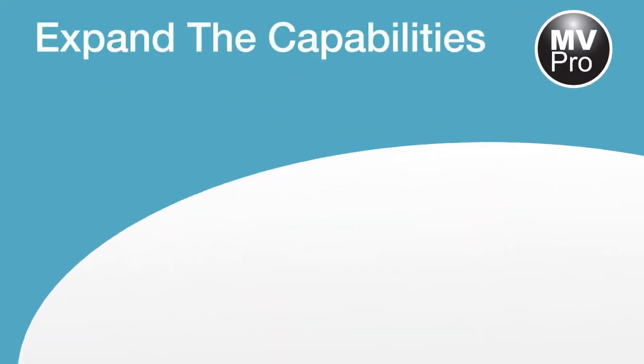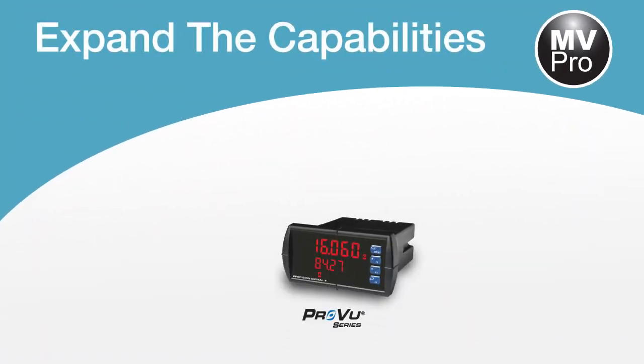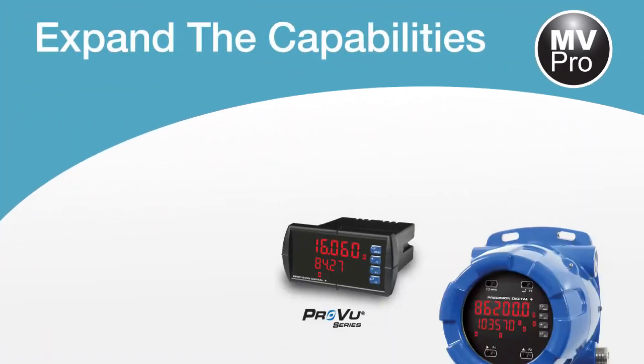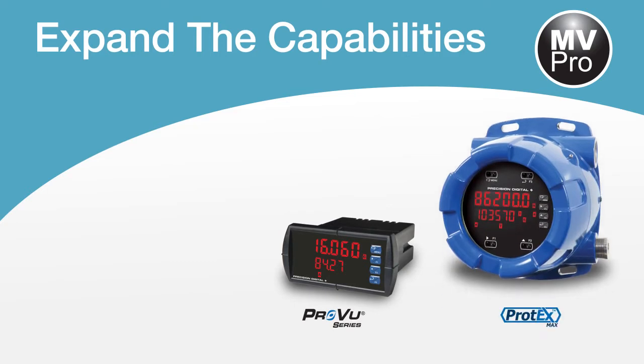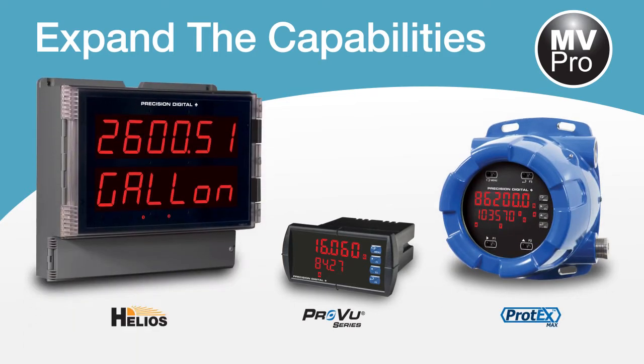MeterView Pro is designed to expand the capabilities of all ProView panel meters, Protex Max explosion proof meters, and Helios large display meters.